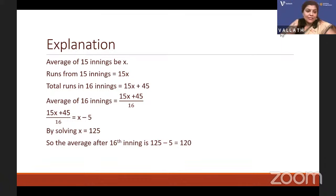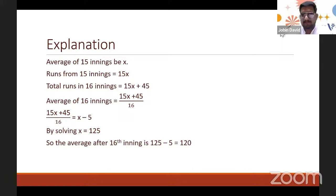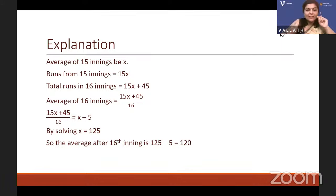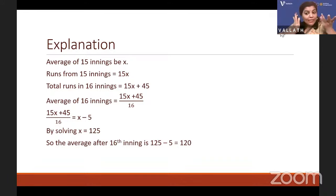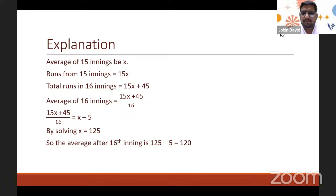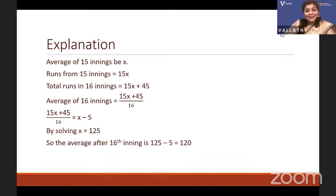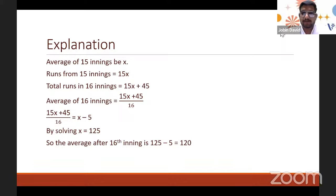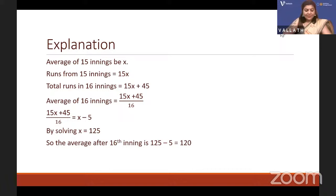Summary: average of 15 innings = x, so total runs in 15 innings = 15x. Adding 45 in the 16th inning gives total runs = 15x + 45. Average of 16 innings = (15x + 45) ÷ 16 = x − 5 (decreased by 5). Solving gives x = 125, so average after 16th inning = 120.